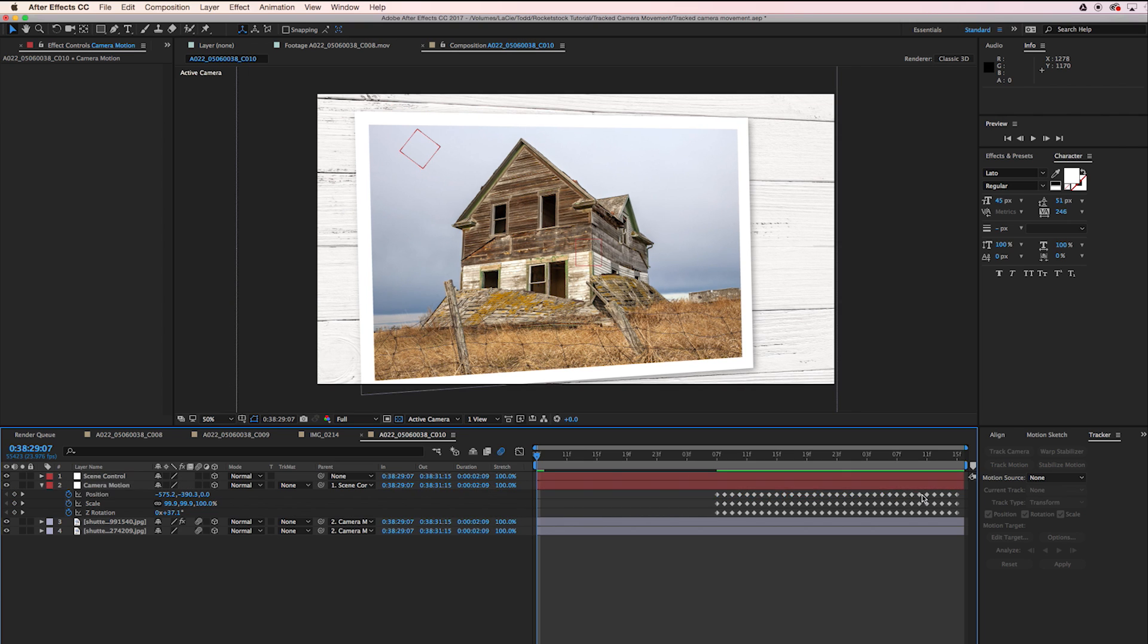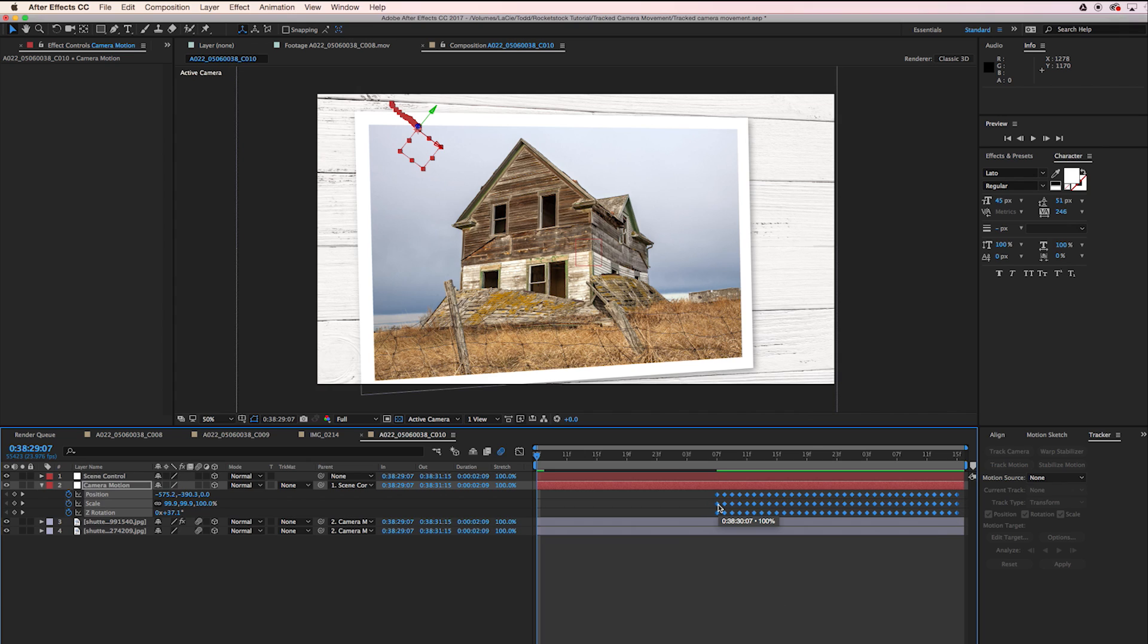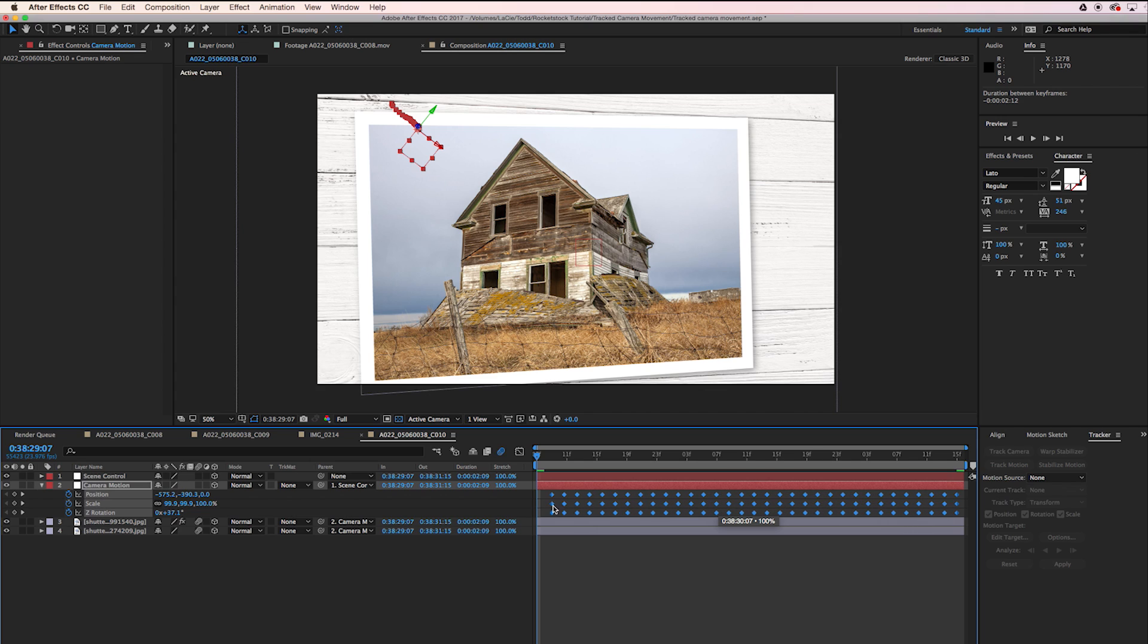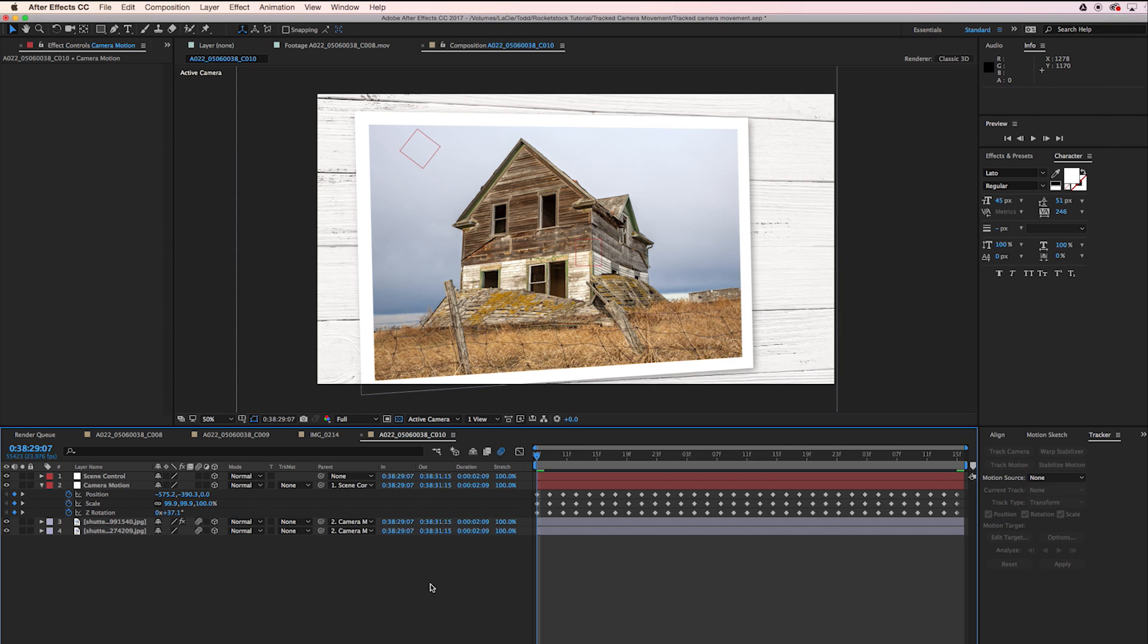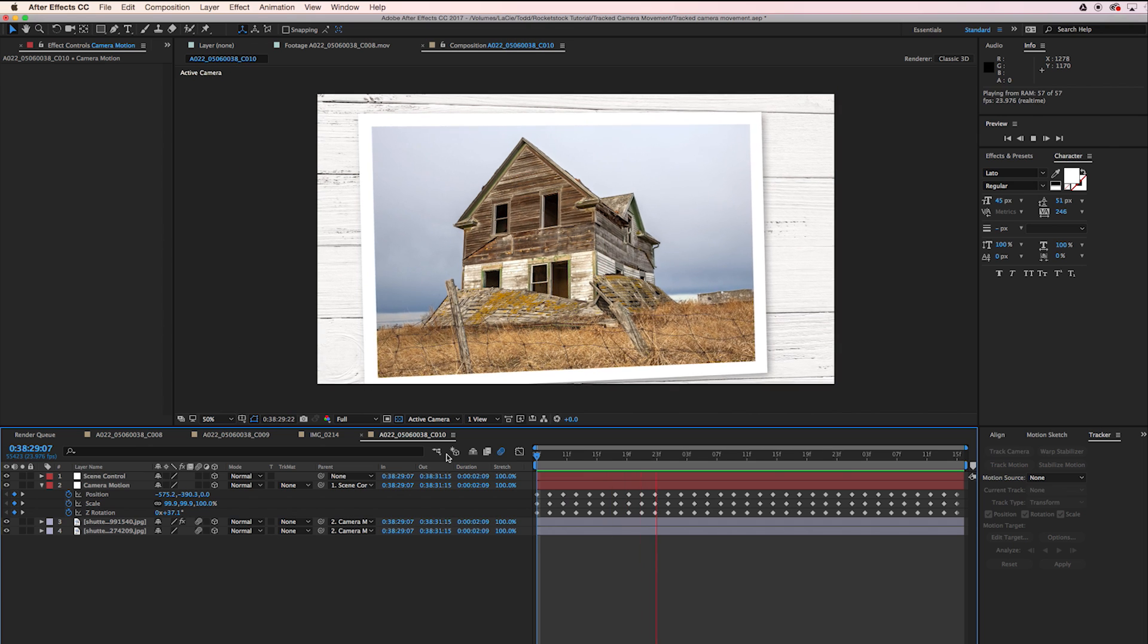I'm going to drag and select all the way to the end now, come back to the very first keyframe here. Hold down the Alt key, click and then drag. What that's going to do is just extend everything. So now our motion is kind of slowed down a little bit. Let's check that out.